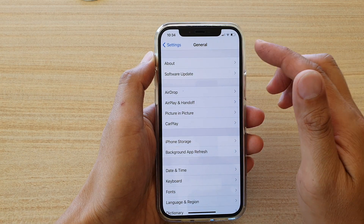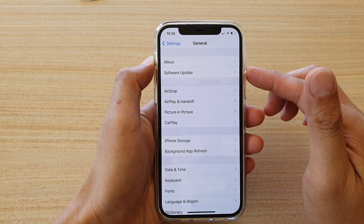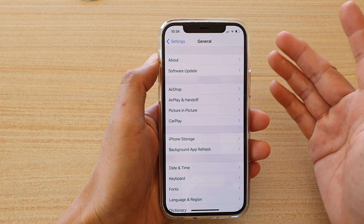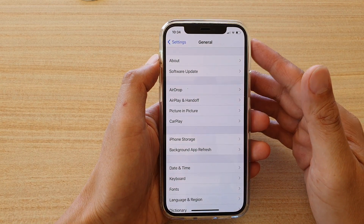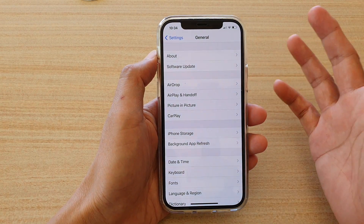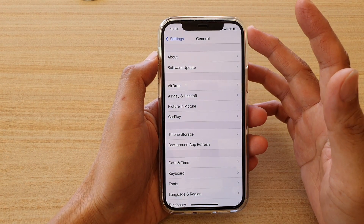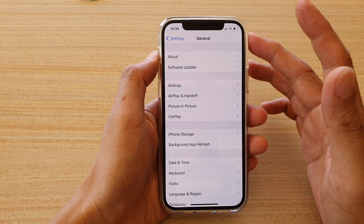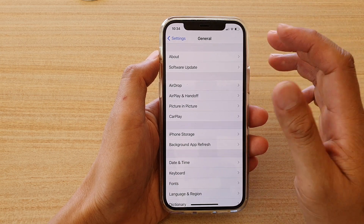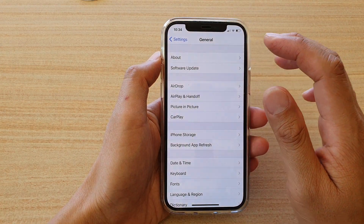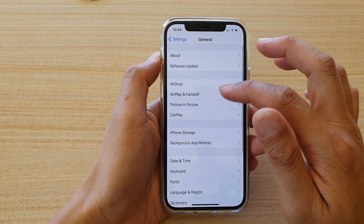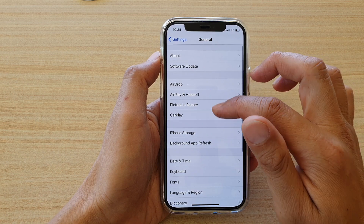Now this only happens in some countries where you are not allowed to turn it off, such as in the UK, for example. Previously you were not able to switch that feature off, but now after the update you should be able to switch it off.